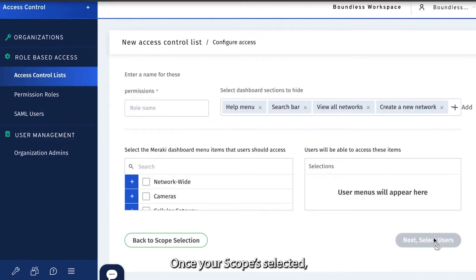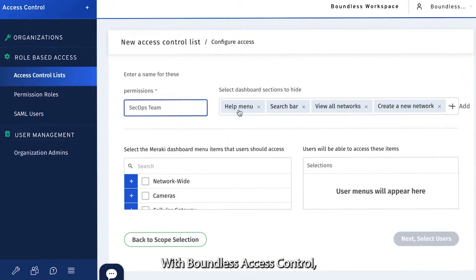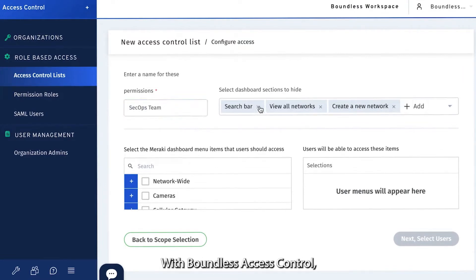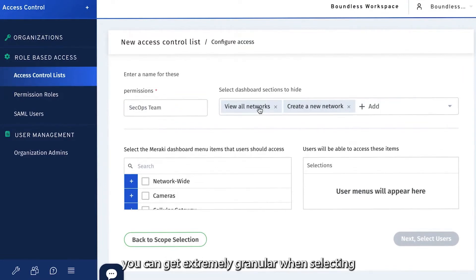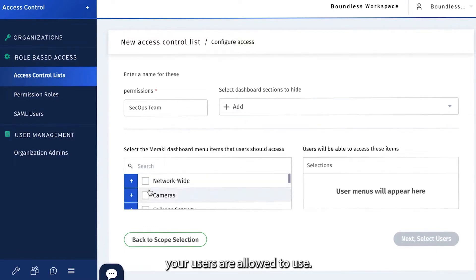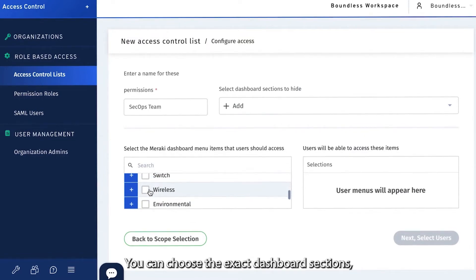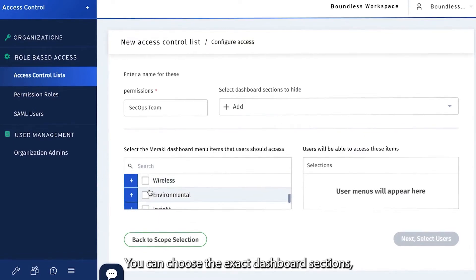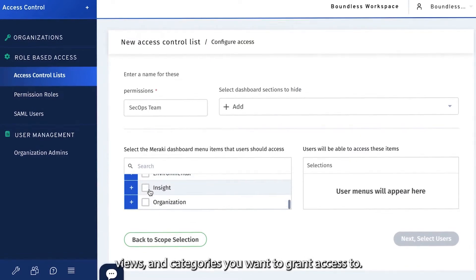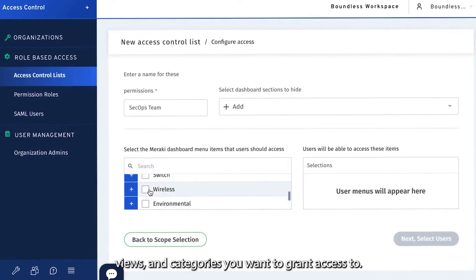Once your scope is selected, go ahead and create your permission role. With Boundless Access Control, you can get extremely granular when selecting what data and configuration tools your users are allowed to use. You can choose the exact dashboard sections, views, and categories you want to grant access to.